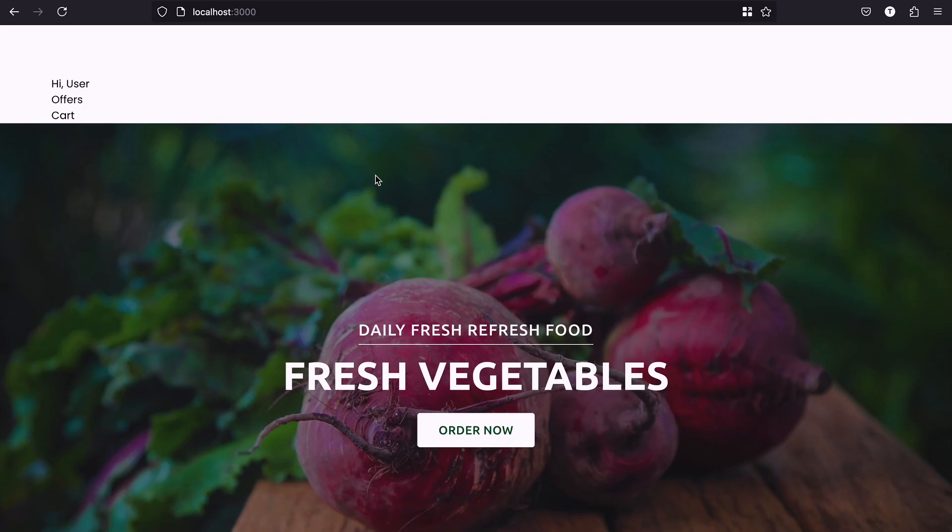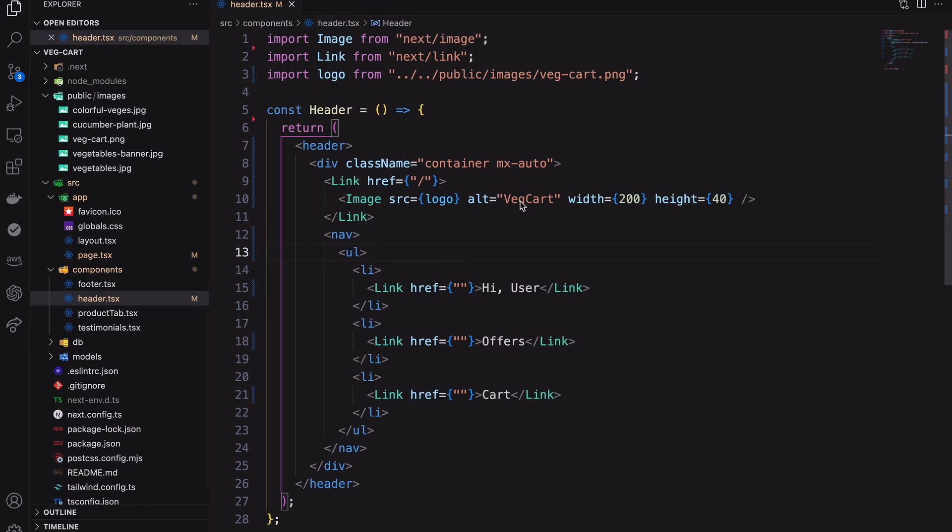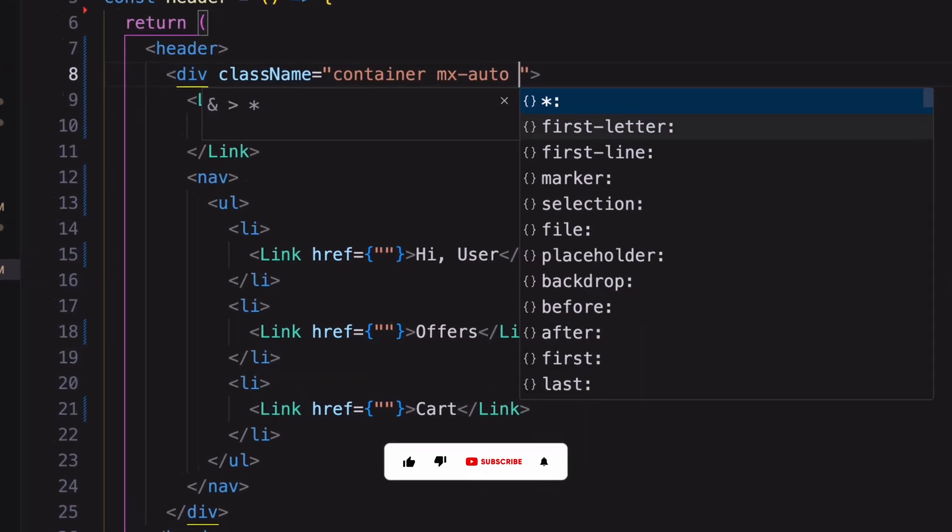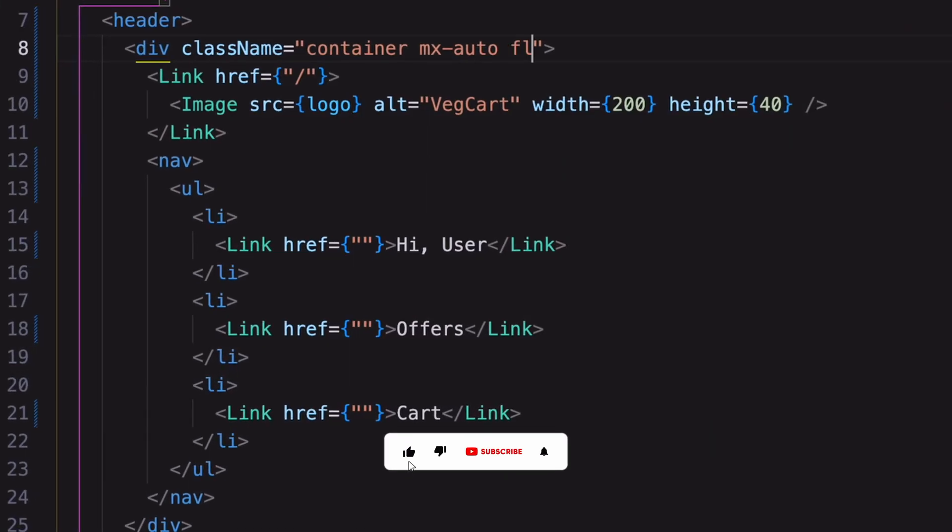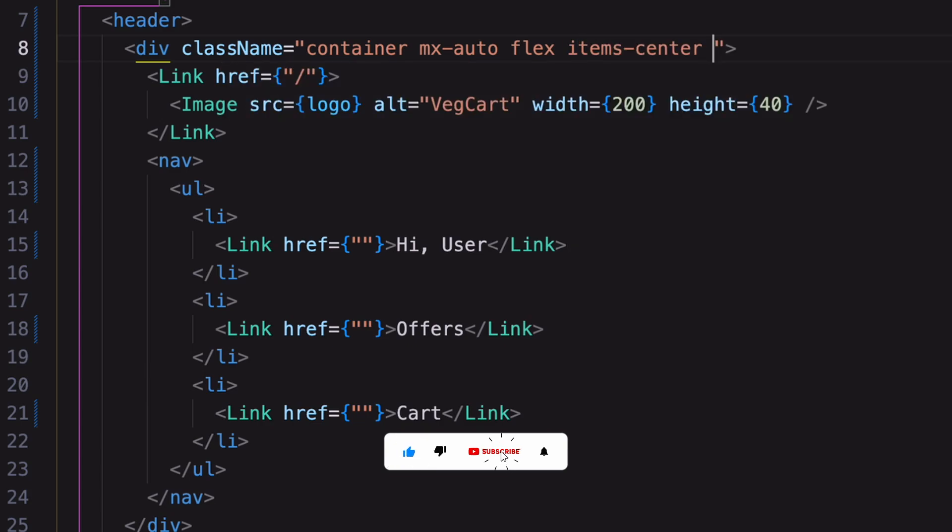Our header structure is ready. Let's decorate it using Tailwind CSS. I'm using flex to keep all the items in a row.